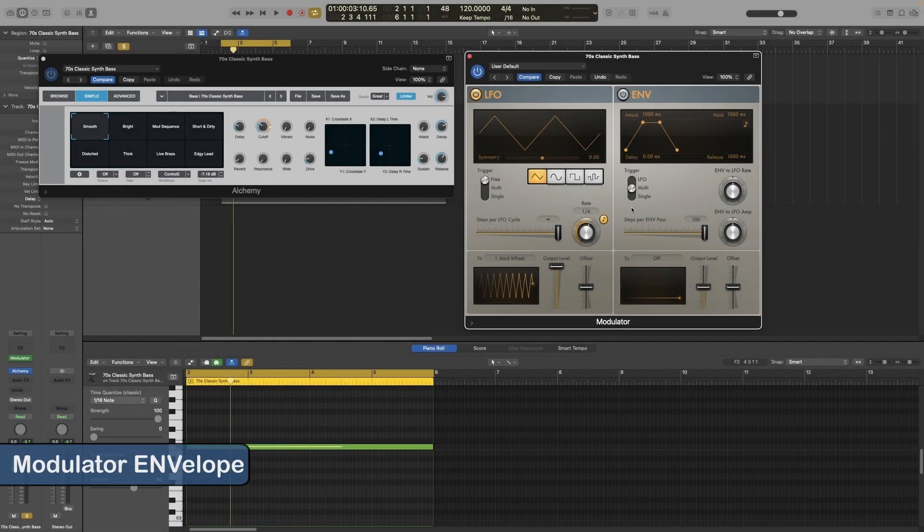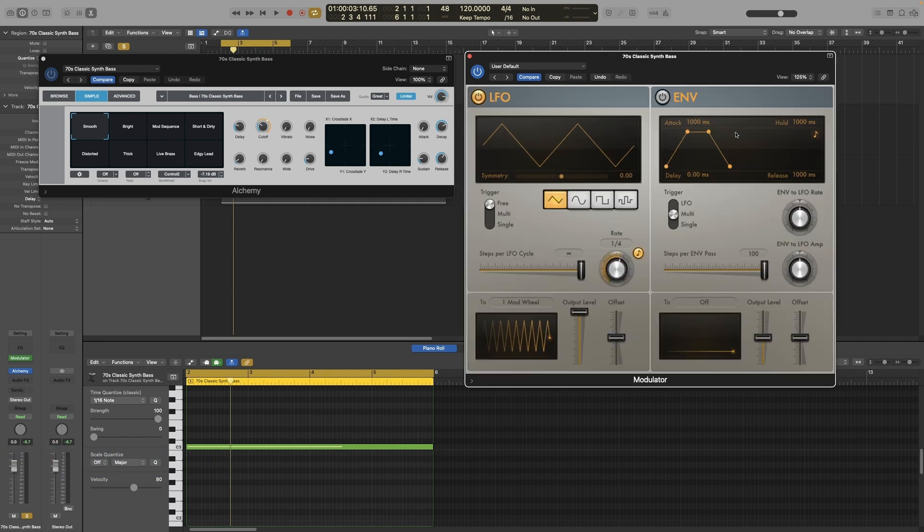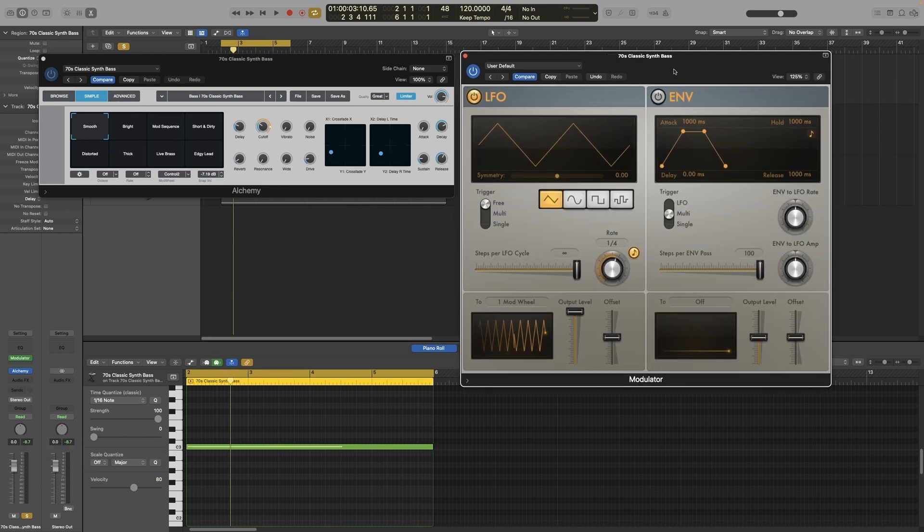Let's look at the envelope section of the modulator plugin now. If you want to look at the LFO section, watch the previous video, video number 53 of the series.